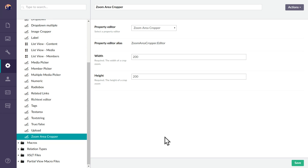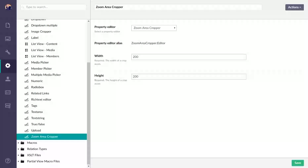The way the zoom area cropper works differently is it has dimensions set on it, and this is a limitation in one way too because it doesn't have the ability to have different dimensions for each of the different crops. But it's set up so that you set your dimensions initially and then you can have as many or as few crops as you want that are specifically attached to the dimensions that you have set up.